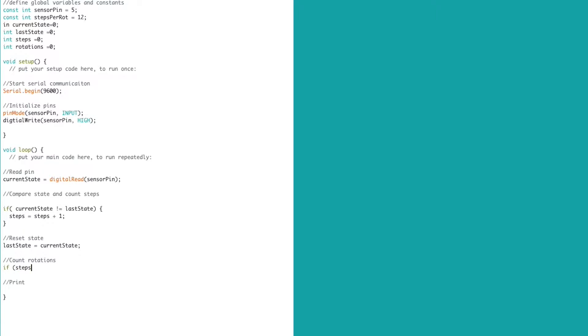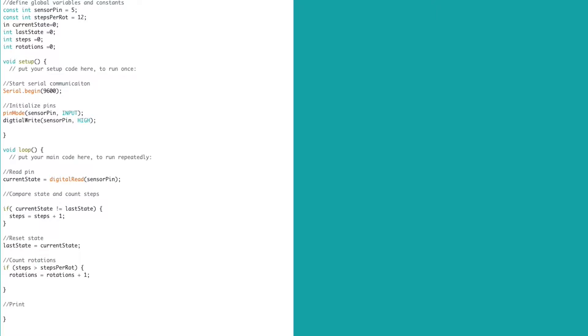Now we determine if there have been enough step changes to equal one rotation. If the number of track steps is 12, then we increment the count of rotations by 1. We also need to set the value of steps back to 0 so we can increment back up to 12. Finally, we print out the number of steps and rotations.